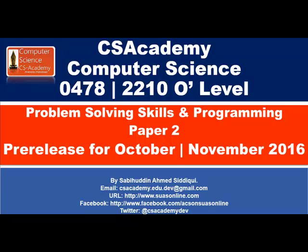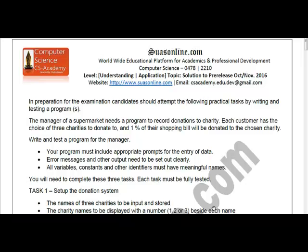Hi everyone, and thanks for watching CS Academy, a computer science worldwide educational platform. This is Sabiuddin, now presenting the pre-release for October/November 2016. The paper is 'Problem Solving Skills and Programming', component 2, syllabus component 0478 and 0210, O Level.